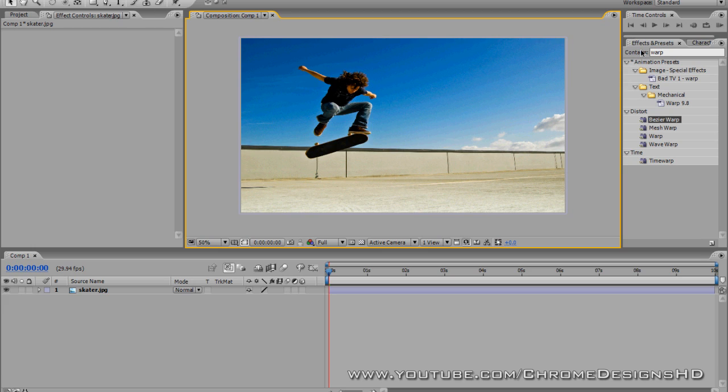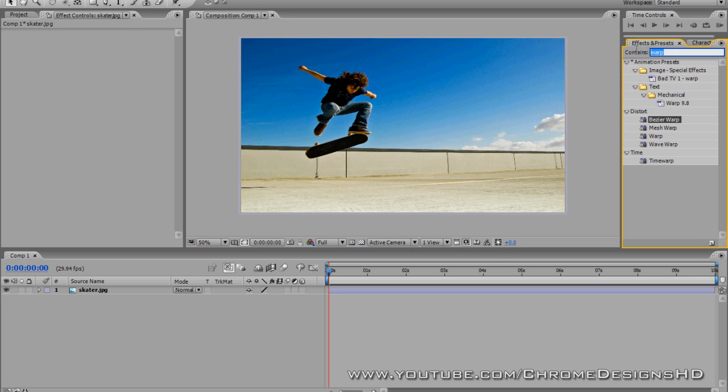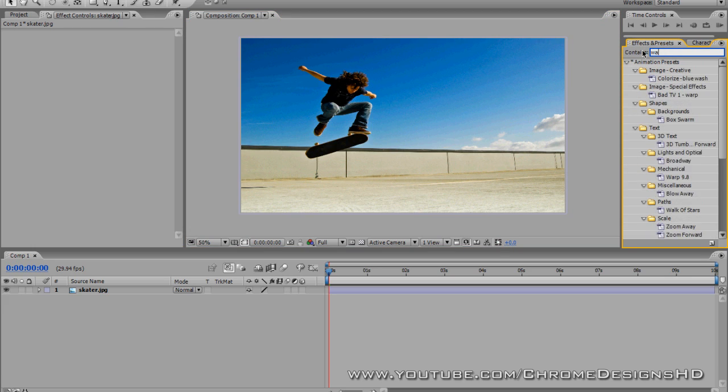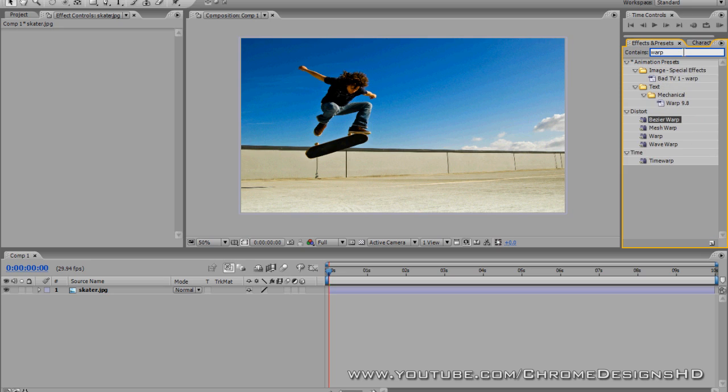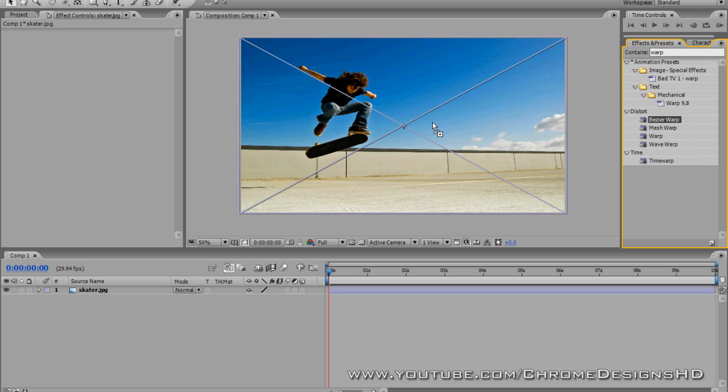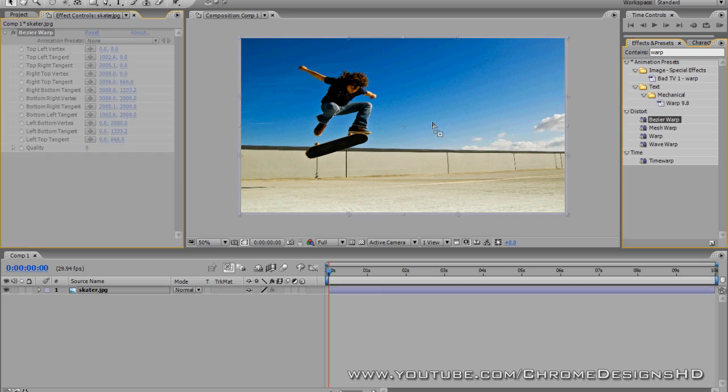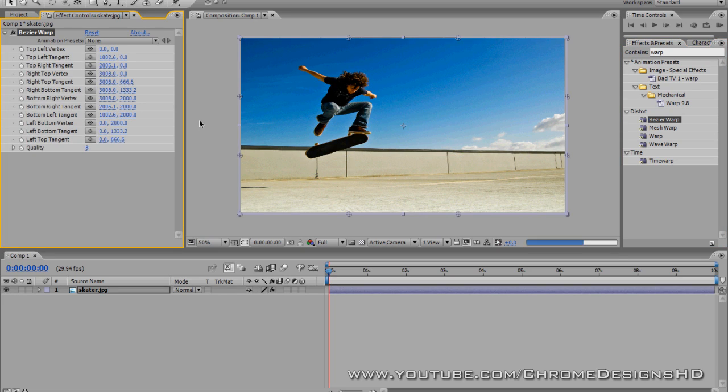You want to go to Effects and Presets, and when it says Contained you want to type in Warp. Under the Distort property you want to go to Bezier Warp and apply it to the clip, drag it on.